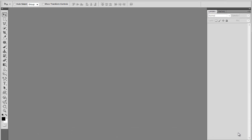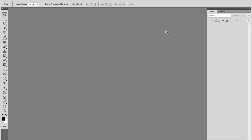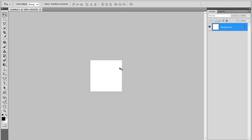Hello YouTube, and today I'm going to be teaching you how to make a YouTube channel avatar. Go to File, New, make it 160 by 160 and make sure they're both on pixels, and make the background contents white. Then hit OK. A white square should pop up.